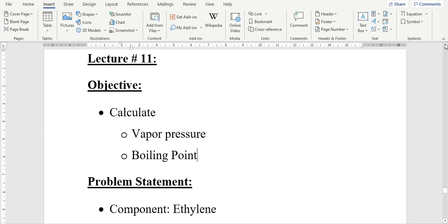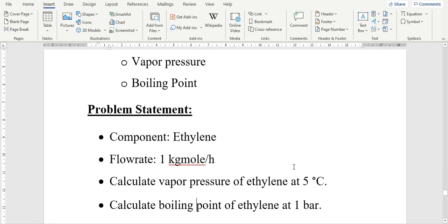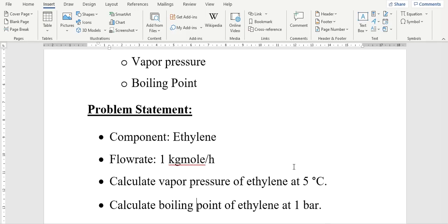Hello everyone, welcome back to the AspenTech channel. In our previous video, lecture number 11, we calculated vapor pressure and boiling point of ethylene. In the problem statement, we calculated vapor pressure of ethylene at 5 degrees centigrade and boiling point of ethylene at 1 bar. Please watch the previous video before starting this tutorial.